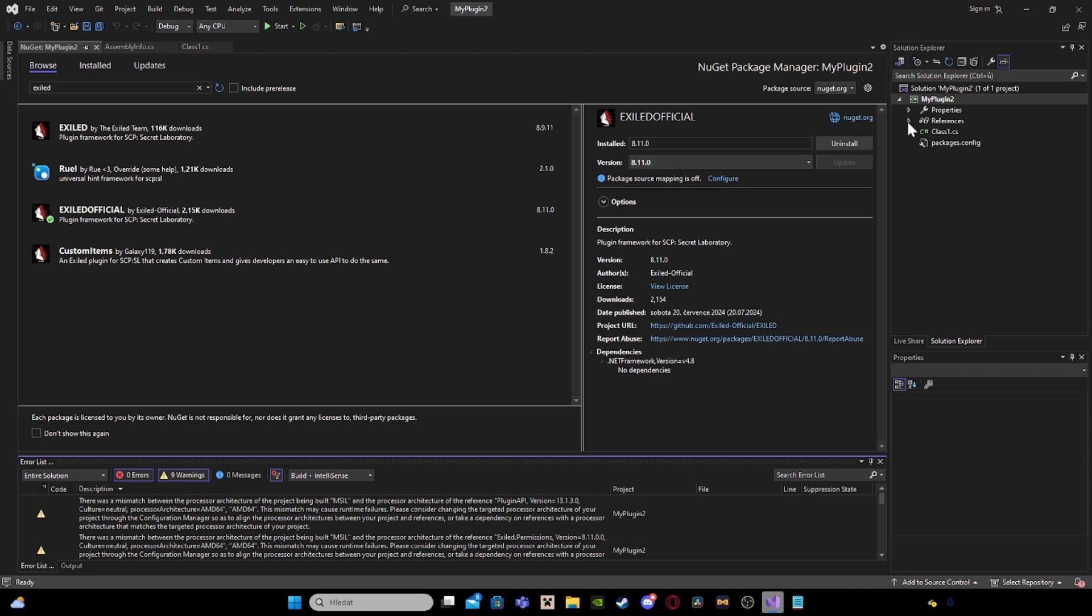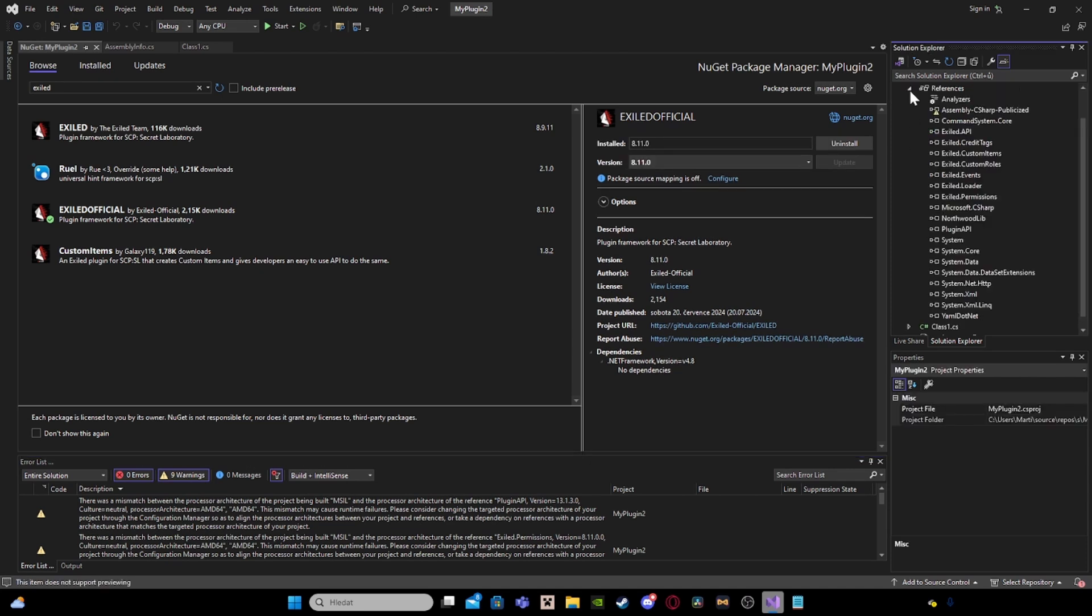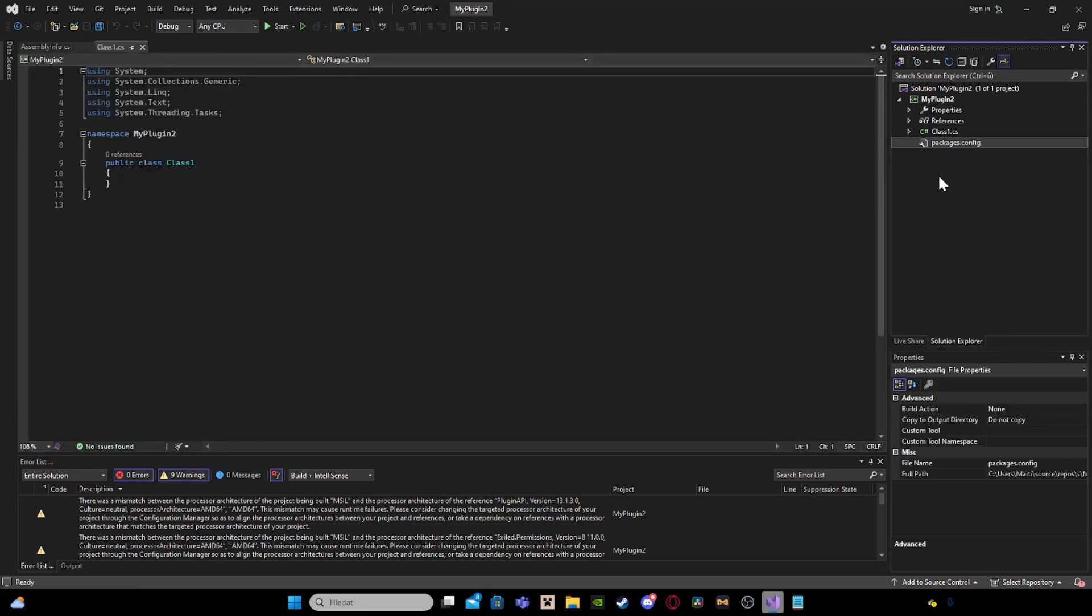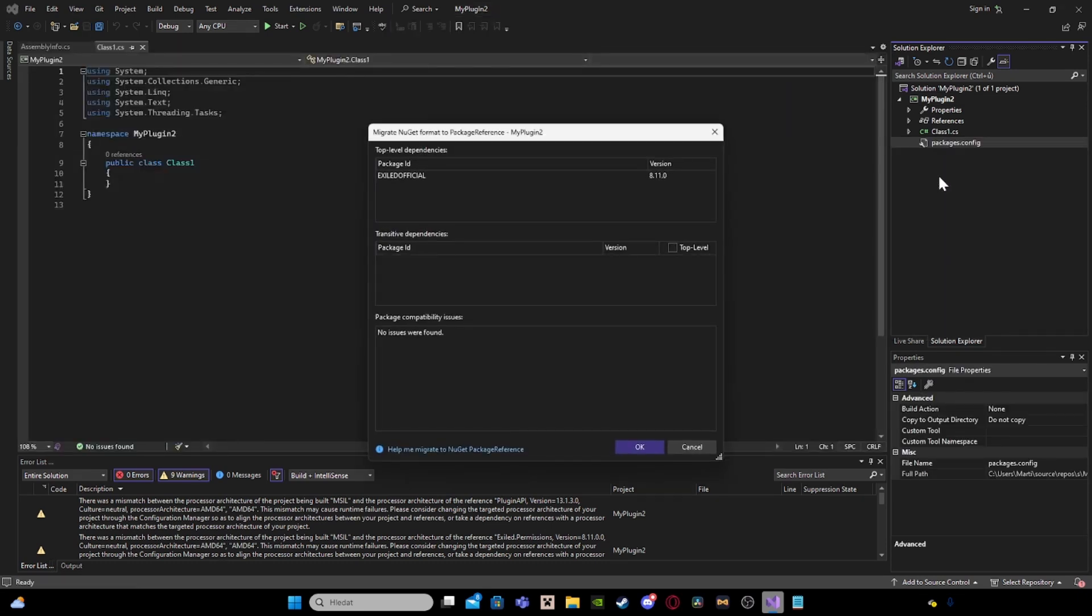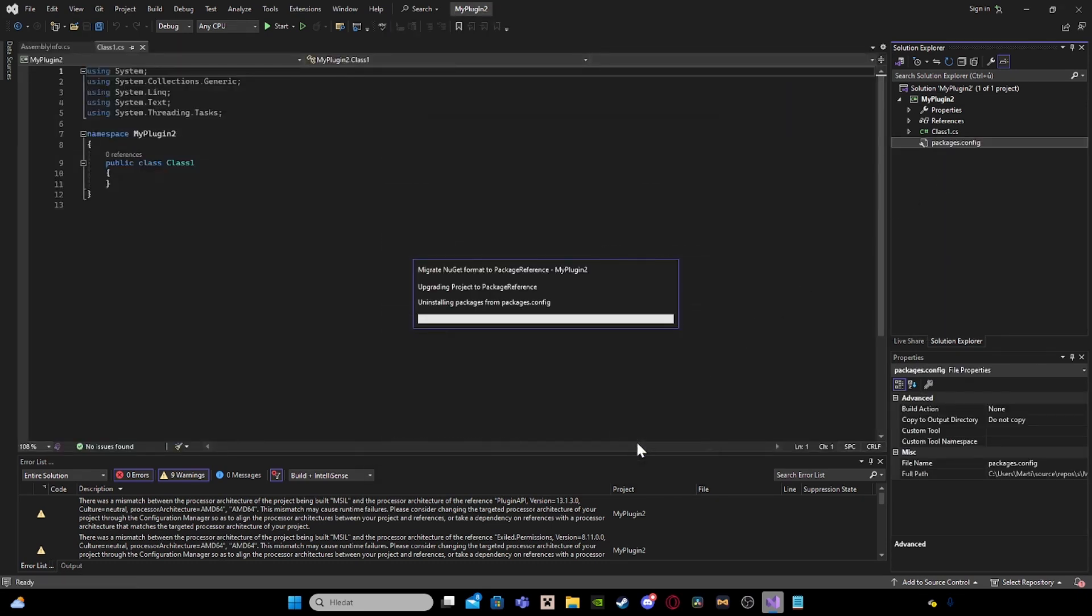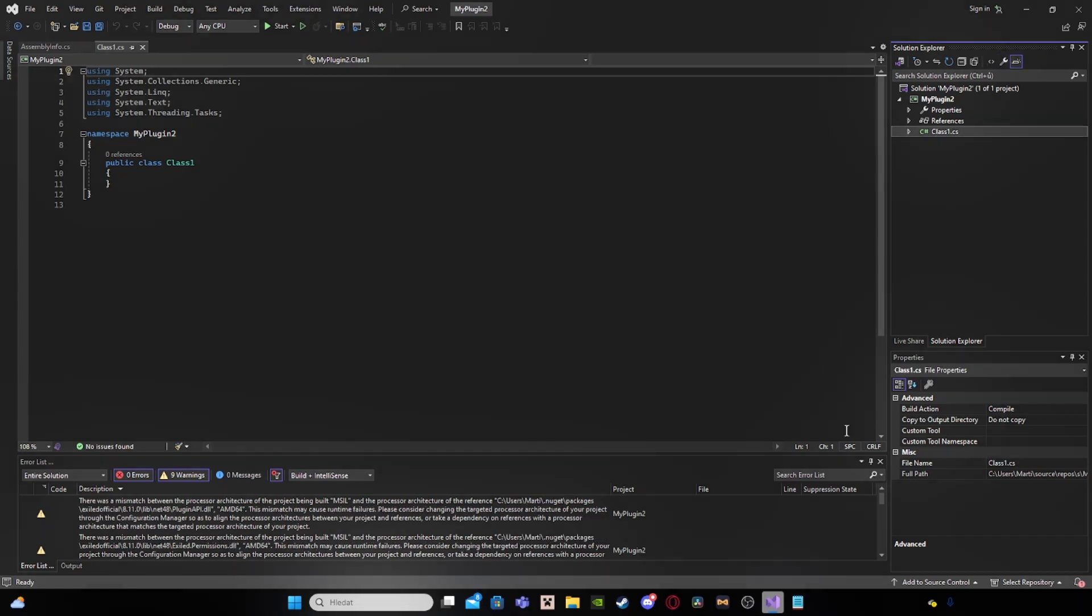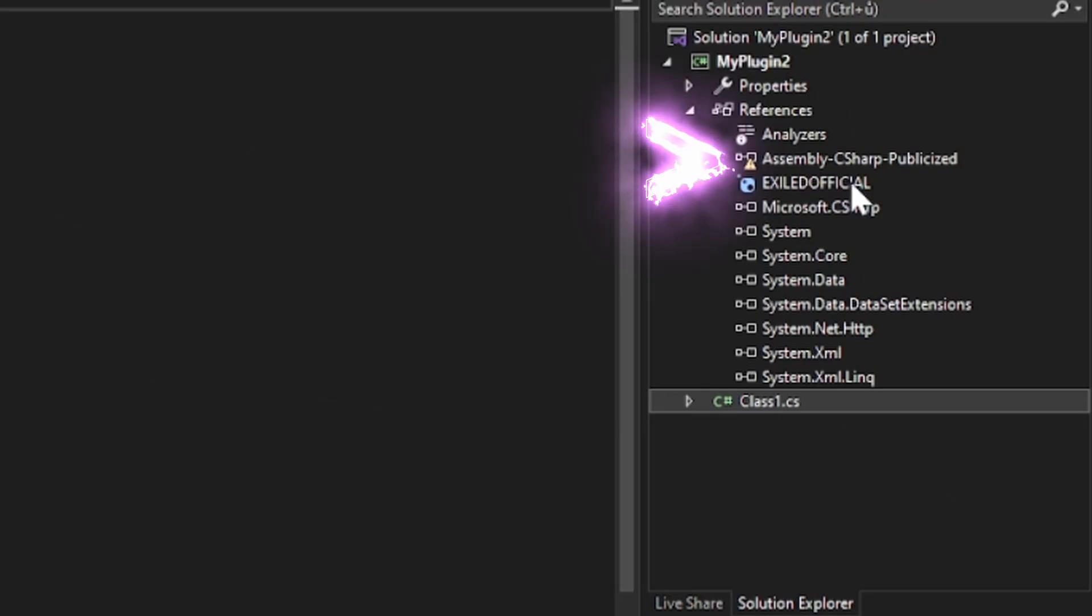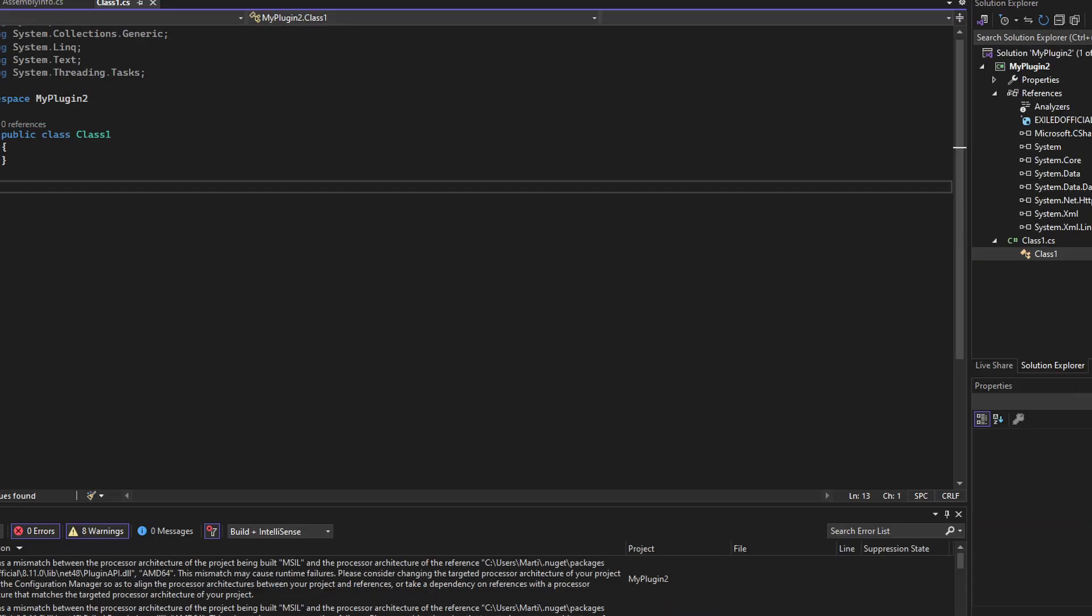And click Apply. OK. When you do this, you have it like this. I have package config again, so I will migrate it. And now you see I have Exiled Official like this. To fix the problem, you can uninstall the NuGet Package and again install it.